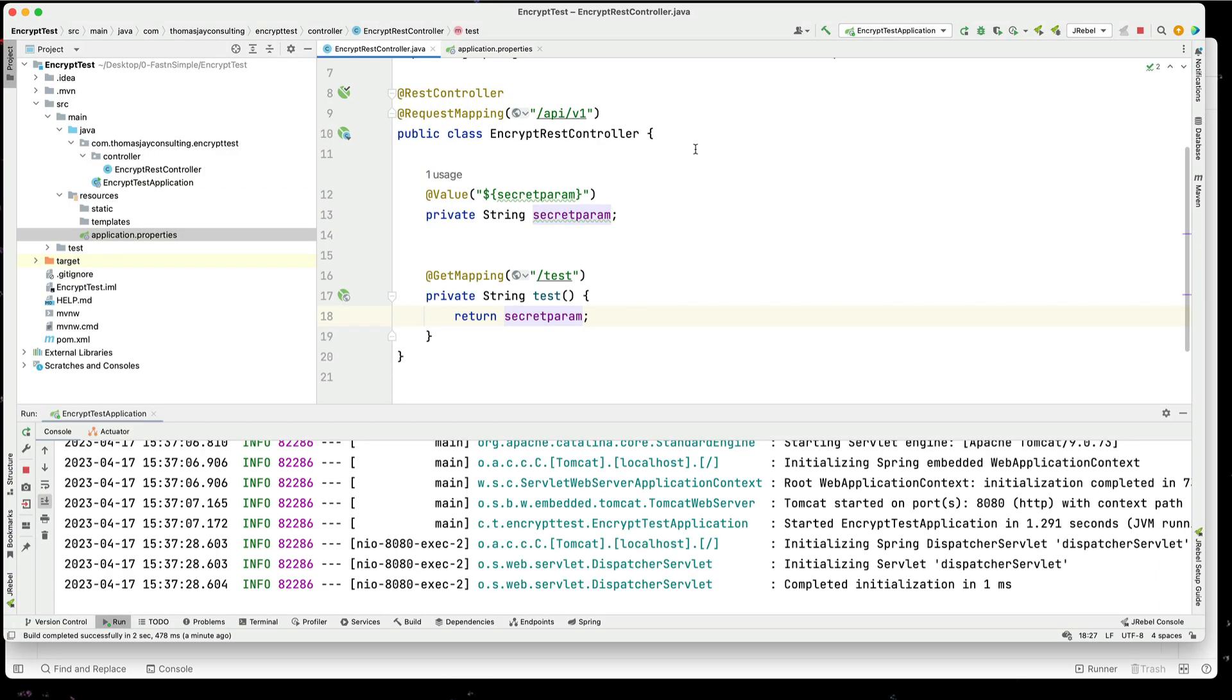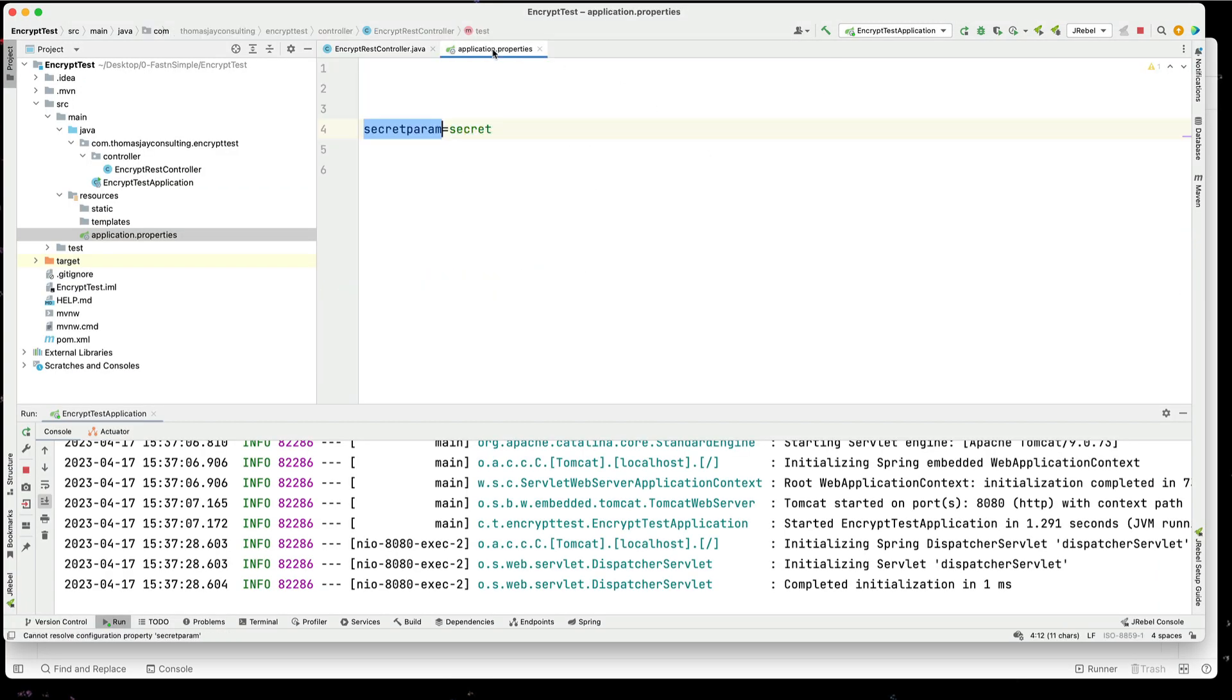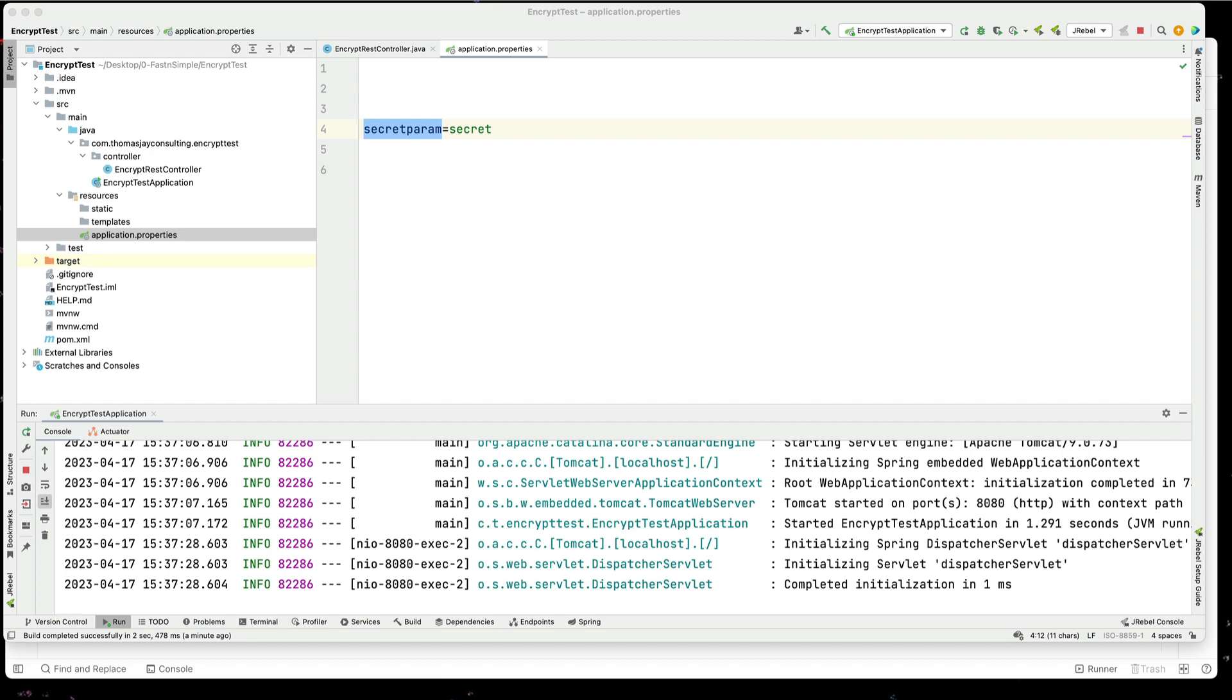So now what we want to do is we don't want to put a raw text in our config file, in our properties files. So we're going to use JASYPT to encode that, and to do that, we're going to add in a dependency.